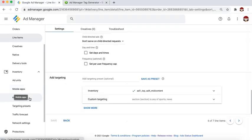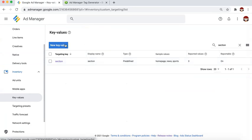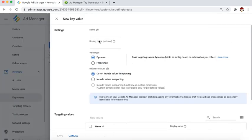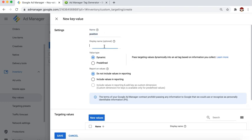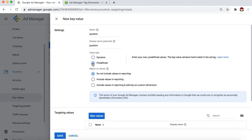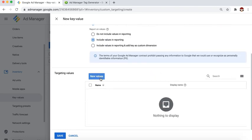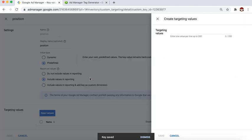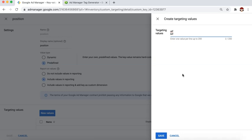Let's go back to Key Values and create a new key value. I'll give it a name — for example, 'position' (this is arbitrary, you can nominate any name you want). I'll set it as predefined so I can select from predefined values later, and include values in reporting if needed. Then I'll add new values: ATF and BTF, and click save.